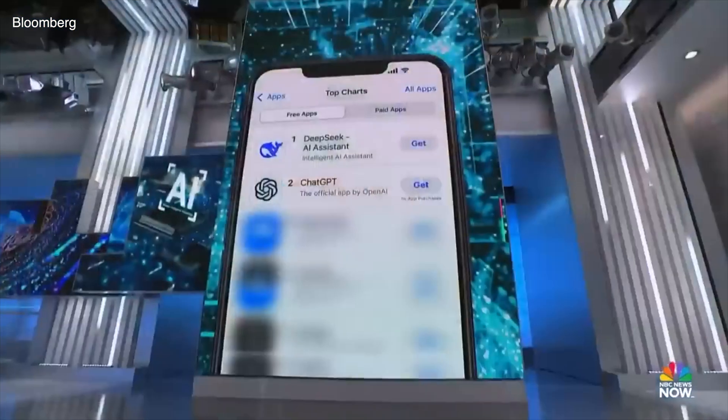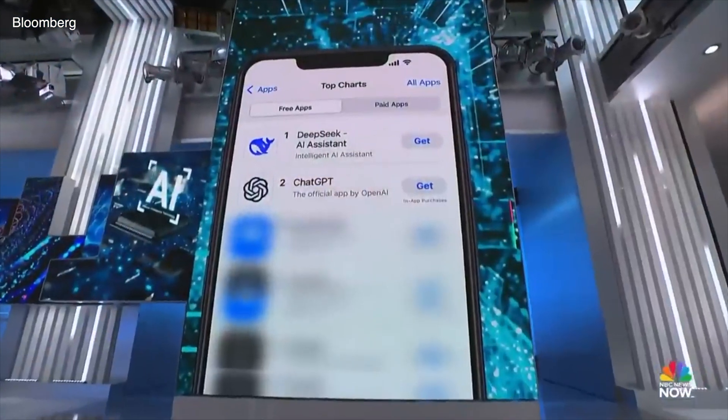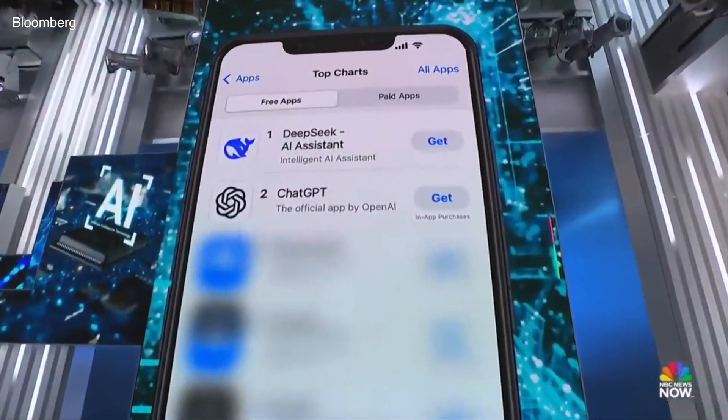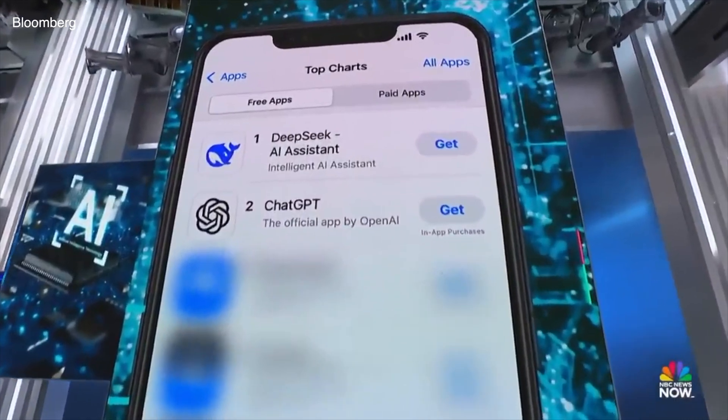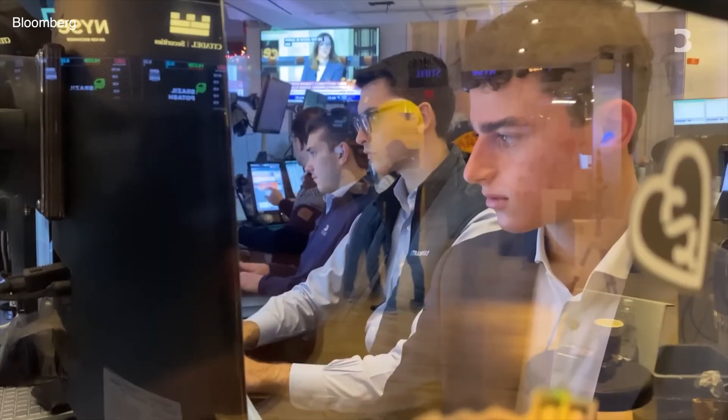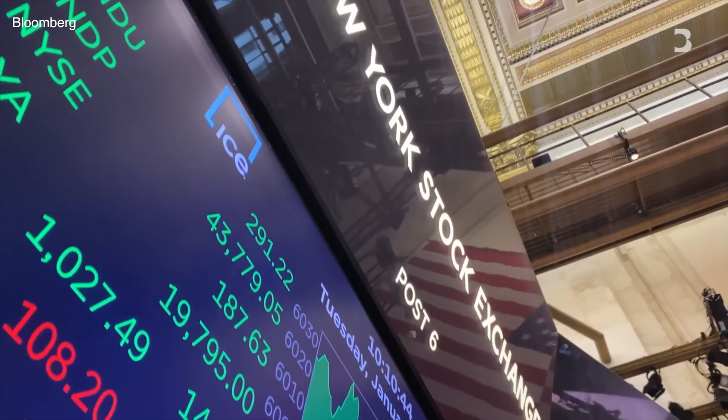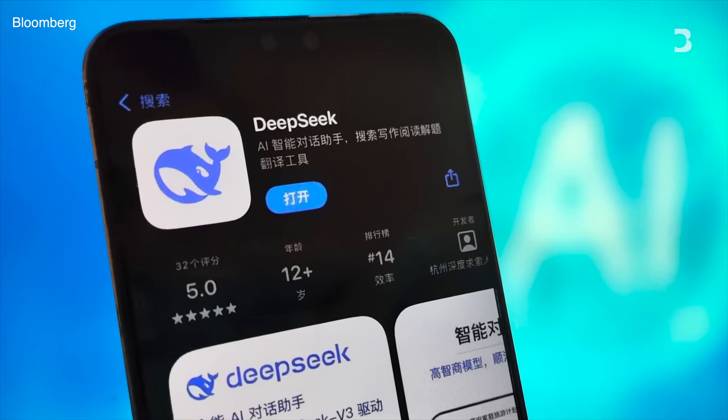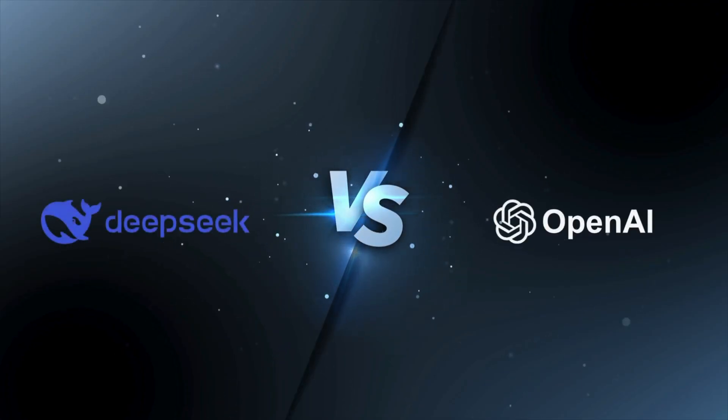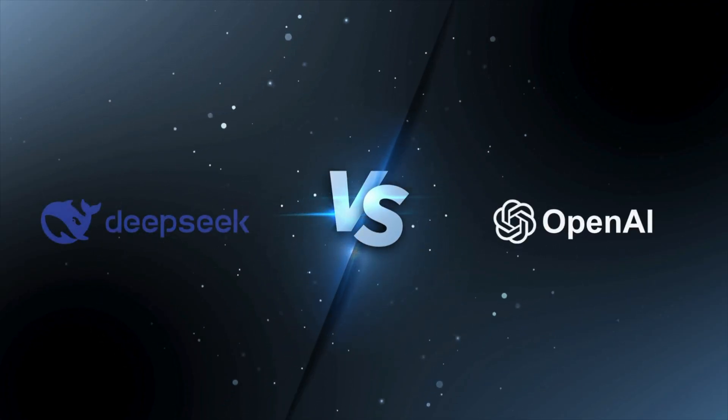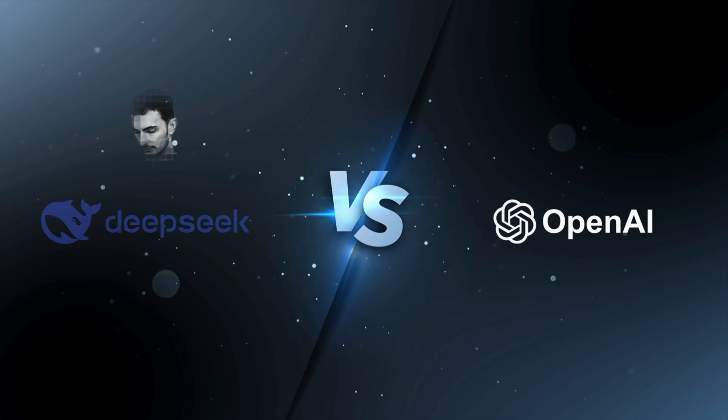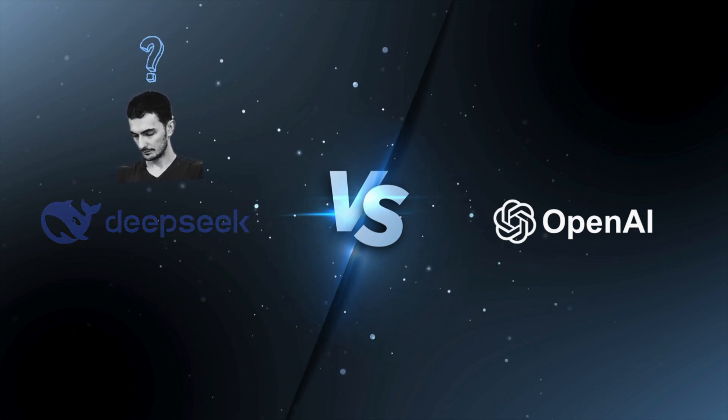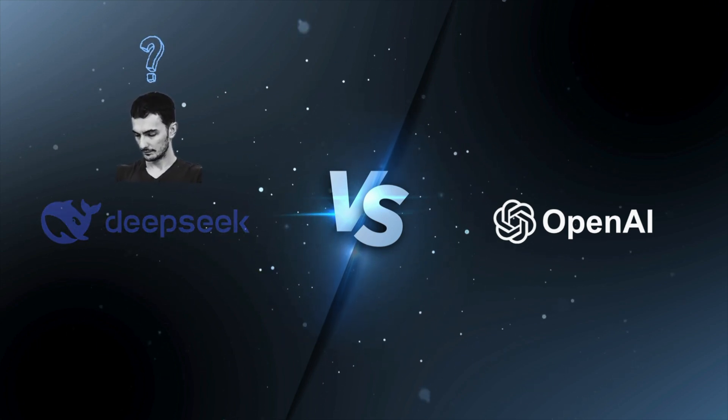It's called DeepSeek, and yesterday it became the most downloaded free app in the U.S. on Apple's App Store. A storm is brewing in the AI world. A Chinese startup, DeepSeek, has burst onto the scene going head-to-head with OpenAI's ChatGPT, but is it really a threat, or just another overhyped AI model?